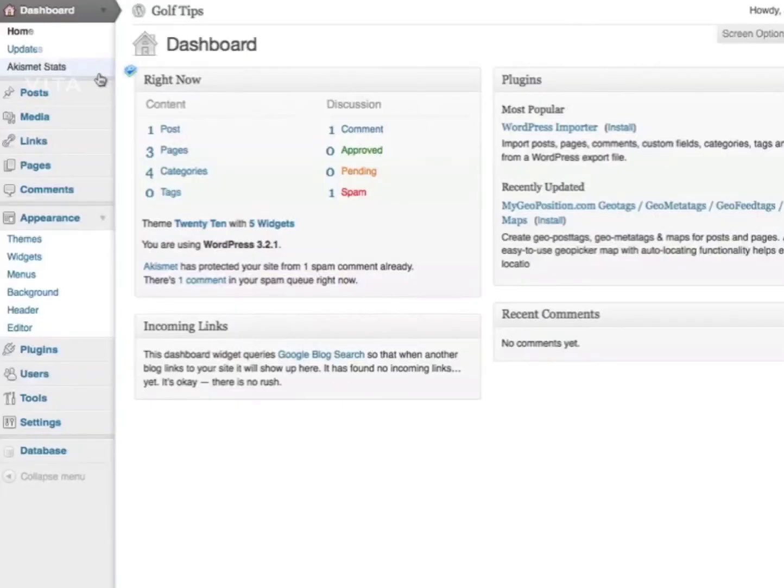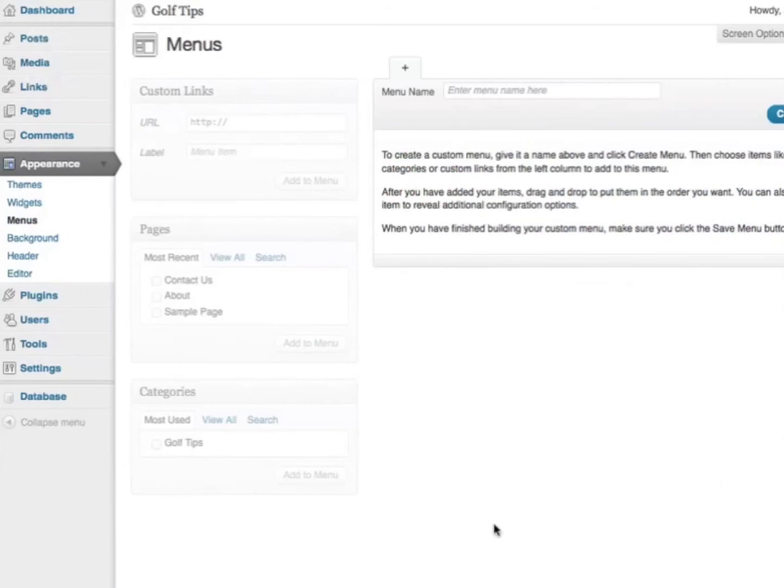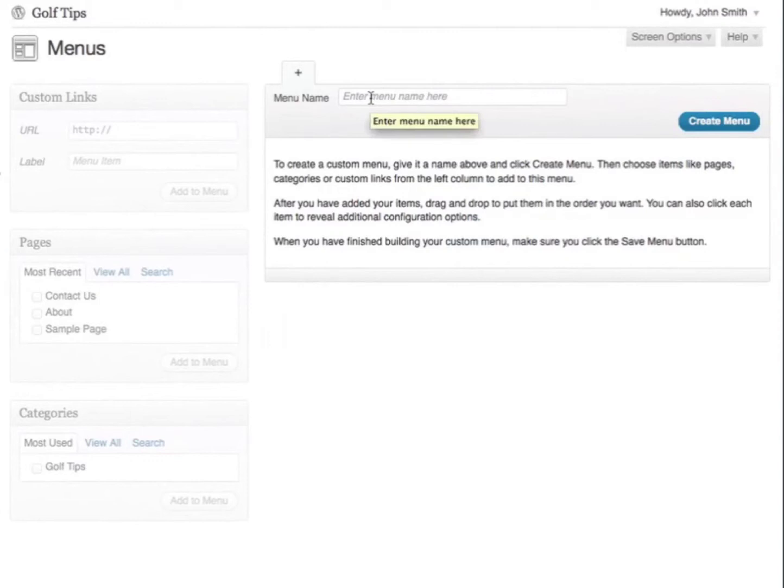In your WordPress dashboard, under Appearance, you can see an option called Menus. Click on Menus, and this is the interface that you see. To create a new menu, let's begin by entering a menu name. I'll call mine Main Menu, then click Create Menu.